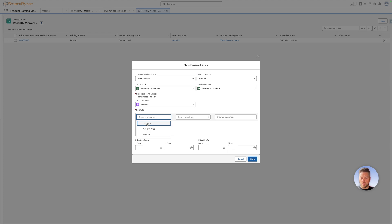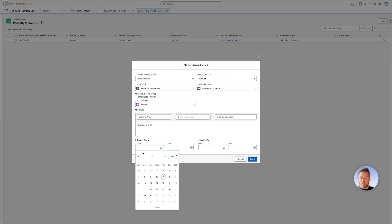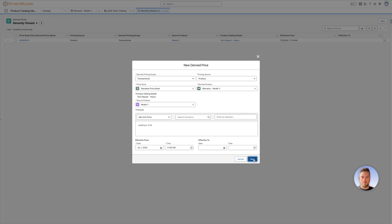You can use either the list price, the net unit price, or the subtotal. Let's use net unit price times 0.15. So 15% of unit price is going to be the pricing for that product. It's going to be effective from, let's call it July 1st. Effective to, if there's an end date to your derived price, and save.